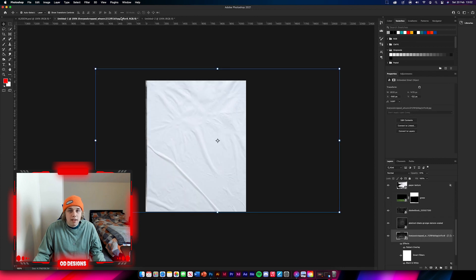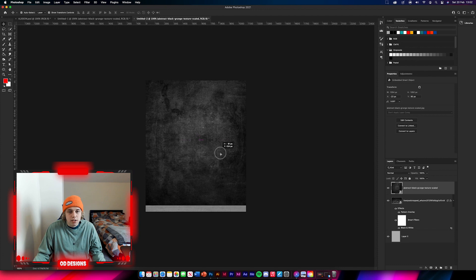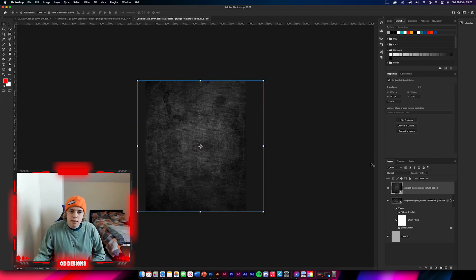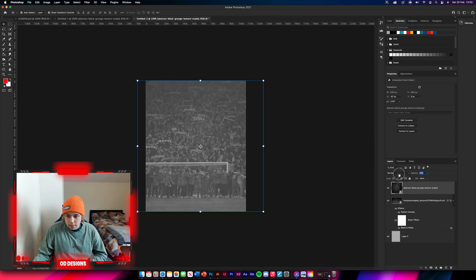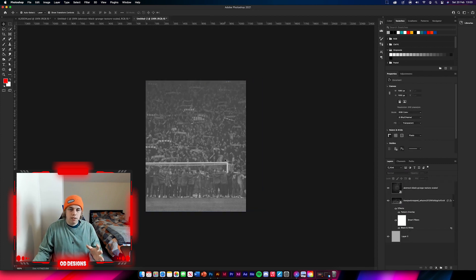Next we're gonna get the grunge texture, bring it over and apply it. This is going to make the image look really good. Reduce it down to about 20% opacity, then change the blending mode to overlay. It's made it a little bit darker with better contrast, and overall it's just made the image look a bit better.